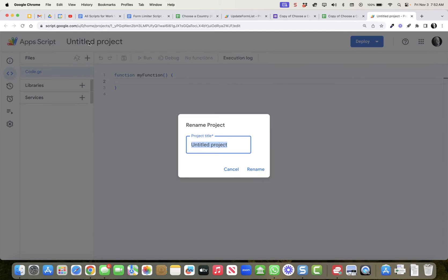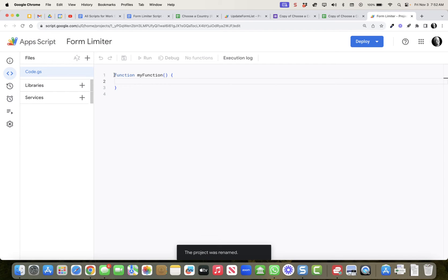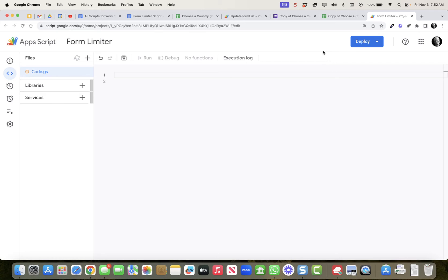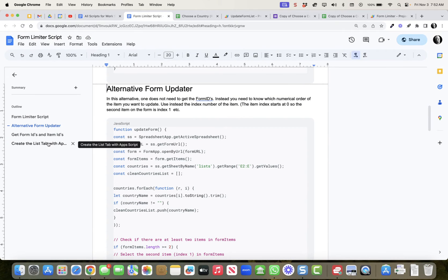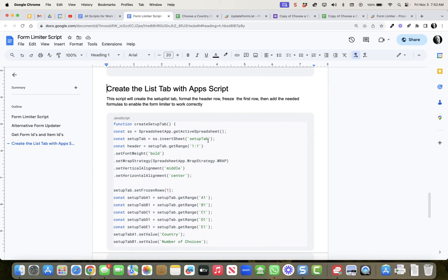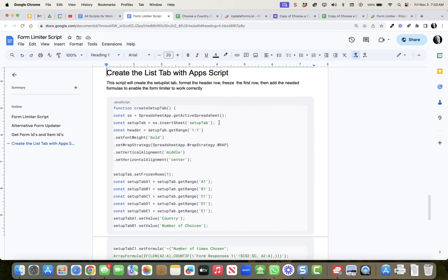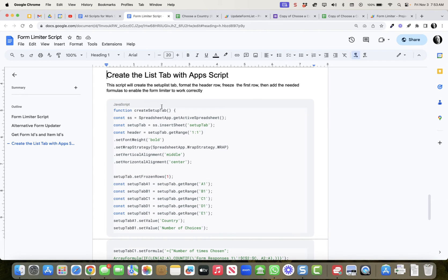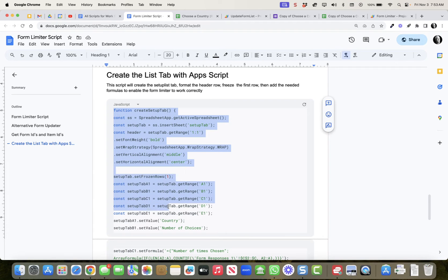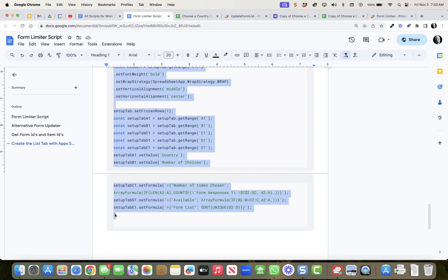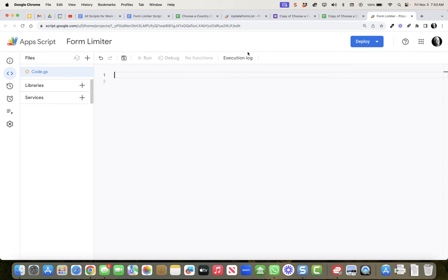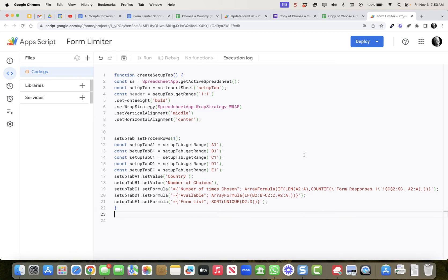I'm going to call this 'Form Limiter' — naming it right away. Then let's get rid of the default function that was in there. I've got these functions written, and I'll include this in the video notes — here's a Google Doc that has all of these scripts. Rather than typing them, I'm just going to grab this first function which is going to create the setup tab the way I need it. I'll copy that and paste it in here.